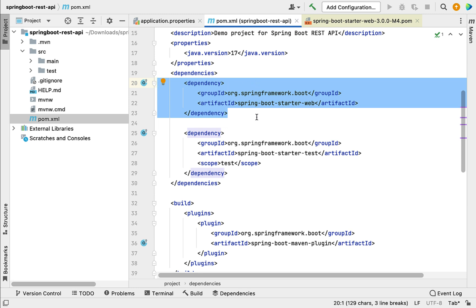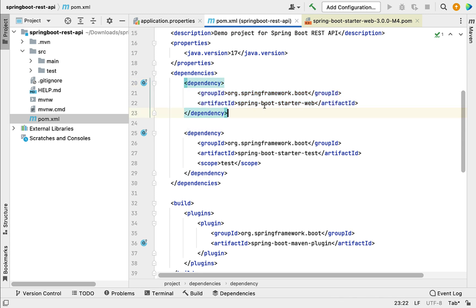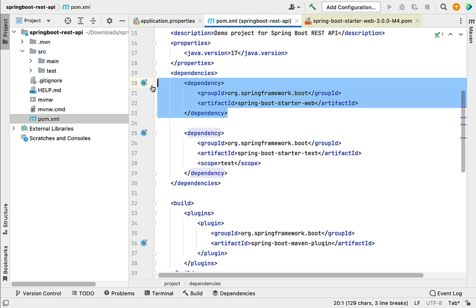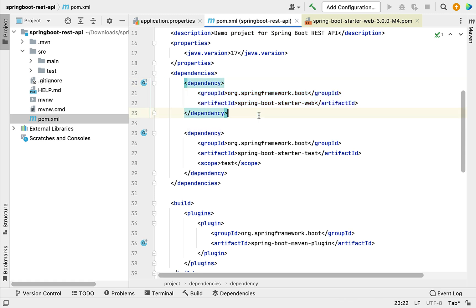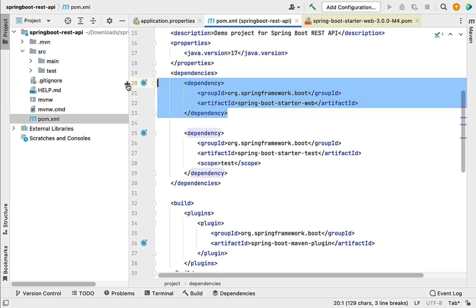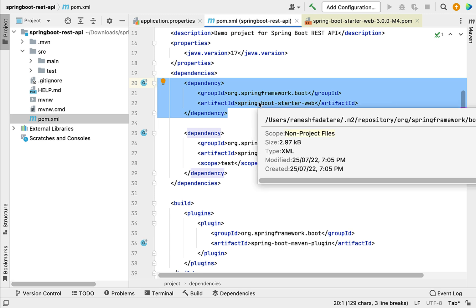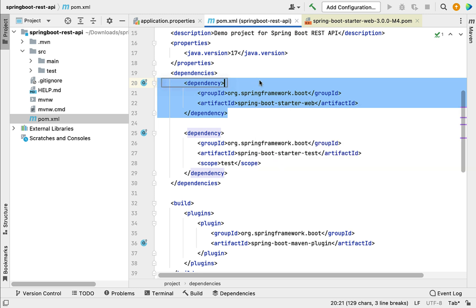Along with that, it also provides a default embedded Tomcat server. We don't have to configure an external Tomcat server to deploy our Spring Boot application — this dependency internally provides the embedded Tomcat server so that we can quickly deploy our Spring Boot application in our local development environment.